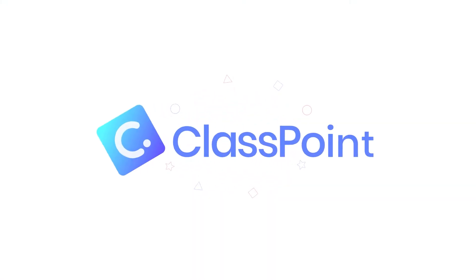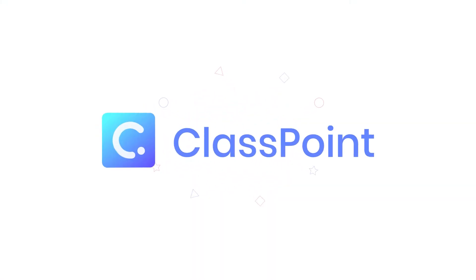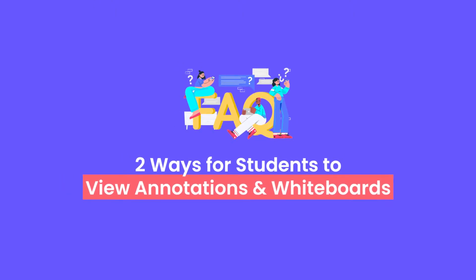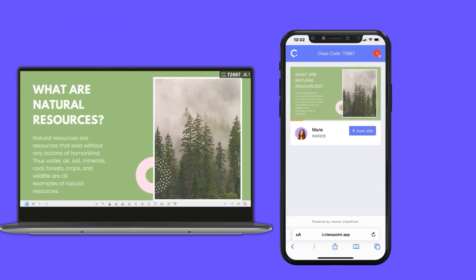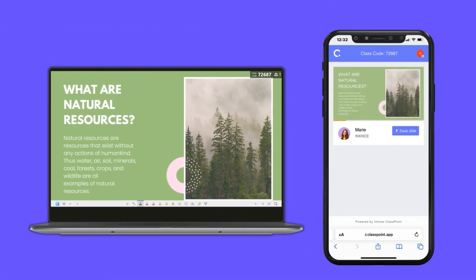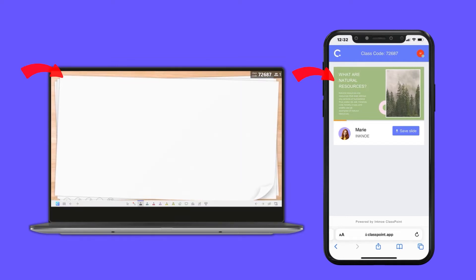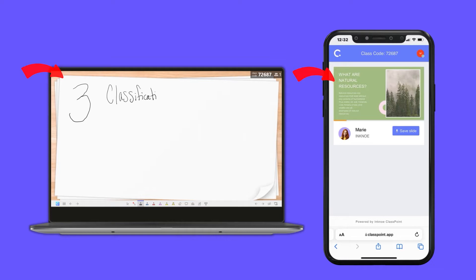Hi, my name is Marie and I am a knowledge producer at Inkno. Today I am going to show you two ways you can allow your students to see your annotations through Classpoint. You might have noticed that your students are not able to see your live annotations or any added whiteboard slides on their devices through www.classpoint.app during your slideshow.